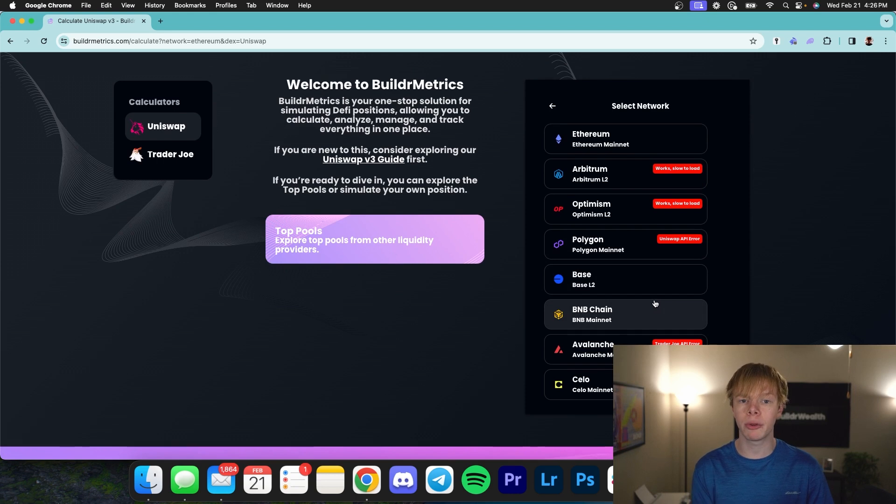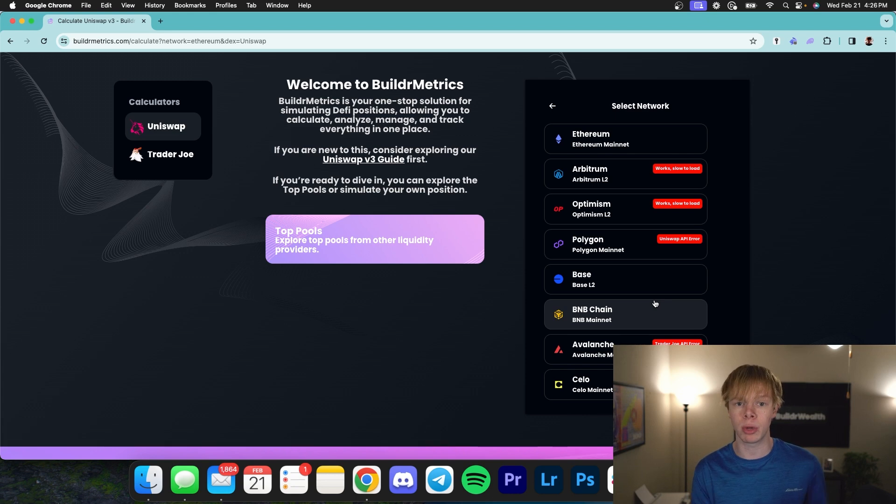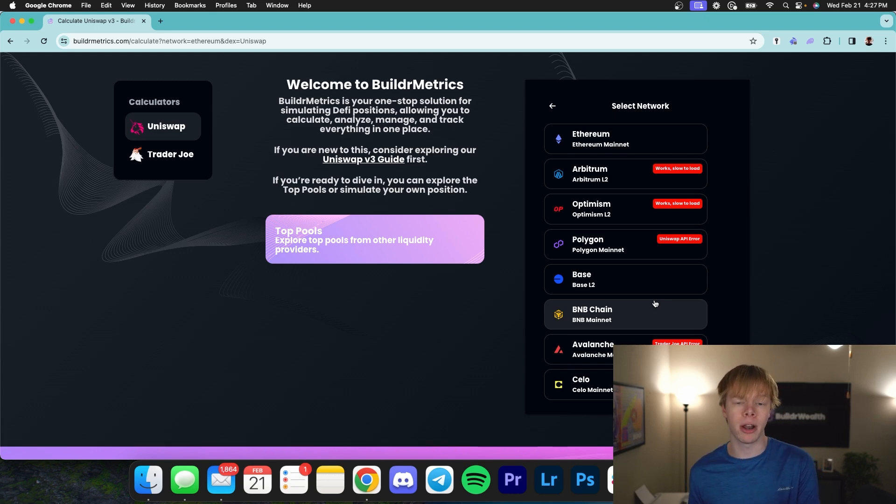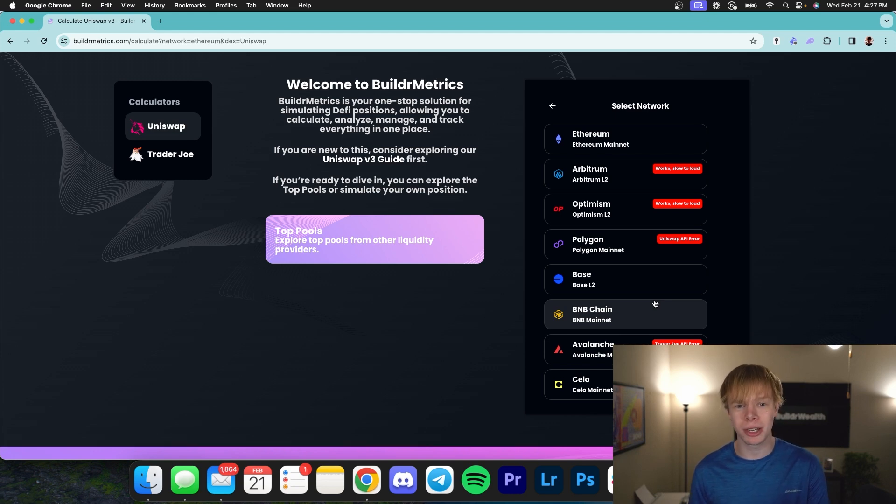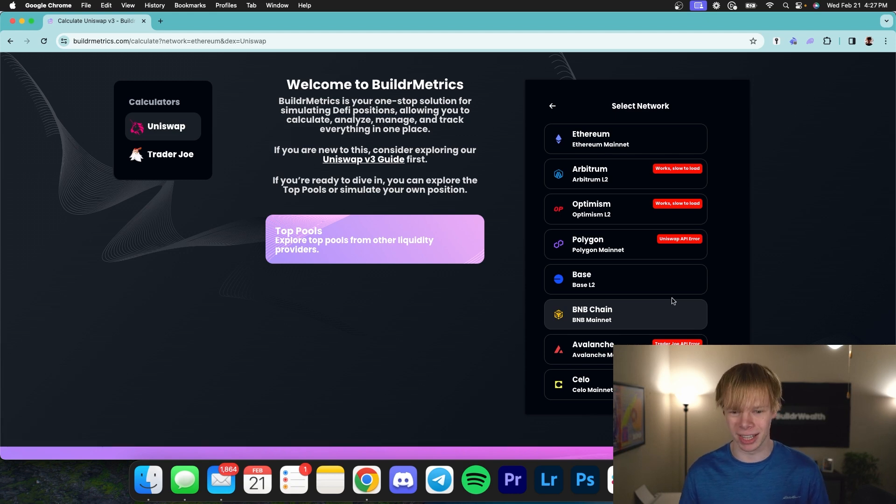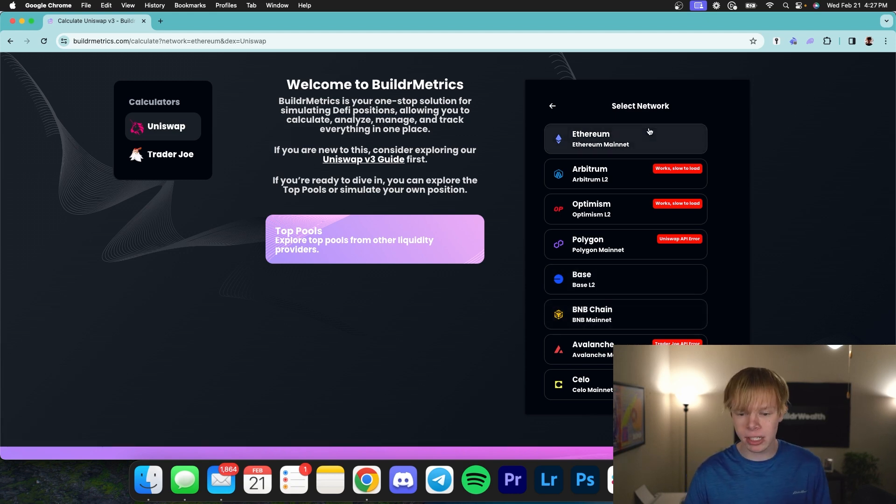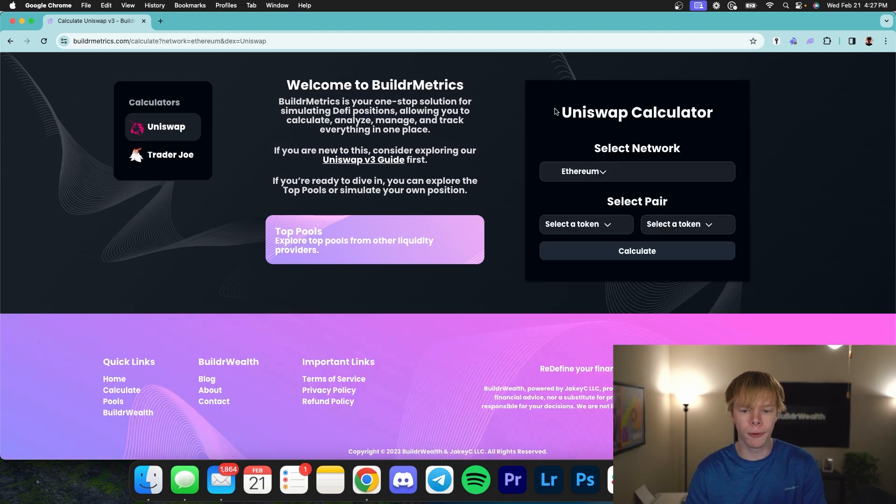And I'm going to give you a full disclaimer that this is completely out of our control. We pull data directly from the Uniswap v3 subgraphs and when the Uniswap v3 subgraphs, which are managed by the graph as well as Uniswap v3, are down or having issues, that falls back on us and causes Builder Metrics to have issues. There's absolutely nothing that we could do about that unless we were to spend like $50,000 to develop our own blockchain data indexing system. But that's besides the point. We have plenty of networks here that work.